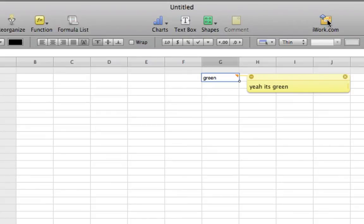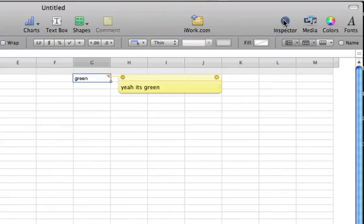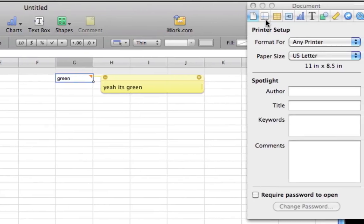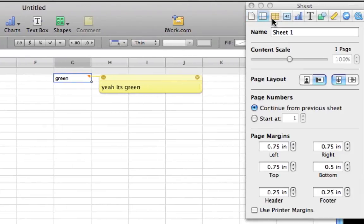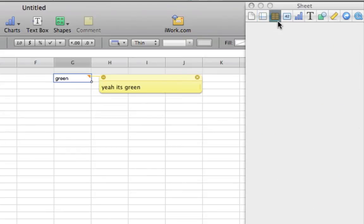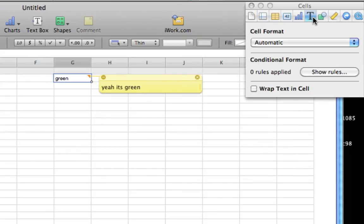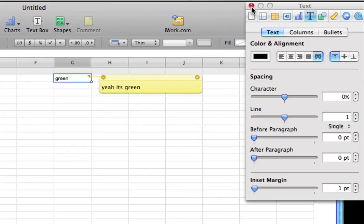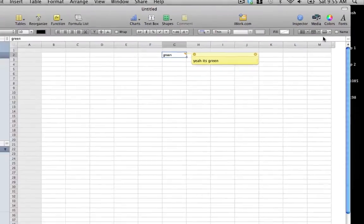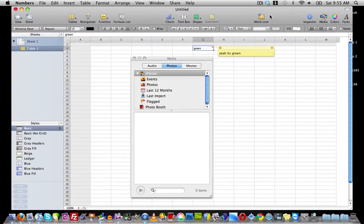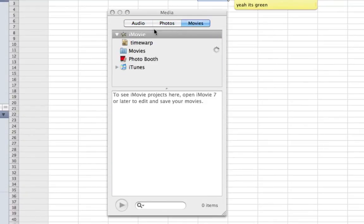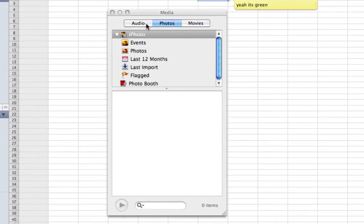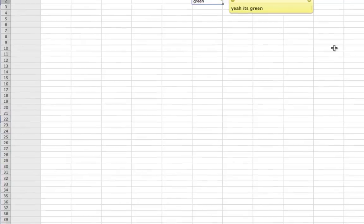We have a link to go to iwork.com. Here we have the Inspector - if we click that it'll bring out this with the printer setup, file name, tables, text boxes and all that other stuff. Here we have Media where we can add media from audio, photos or movies.